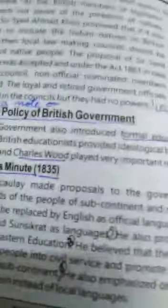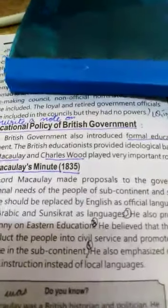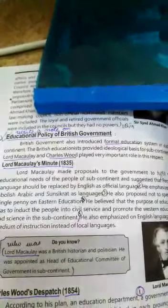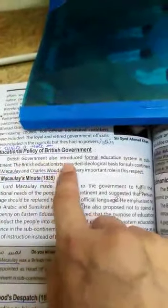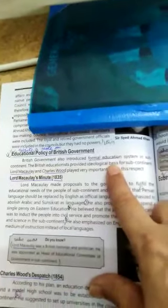First of all we will look at the educational policy introduced by the British government. Open your books on page number four — 'Educational Policy of the British Government.' This topic has no long question at the back, but we will discuss it and write notes in your copy. The British government formally announced a formal education system in the subcontinent.